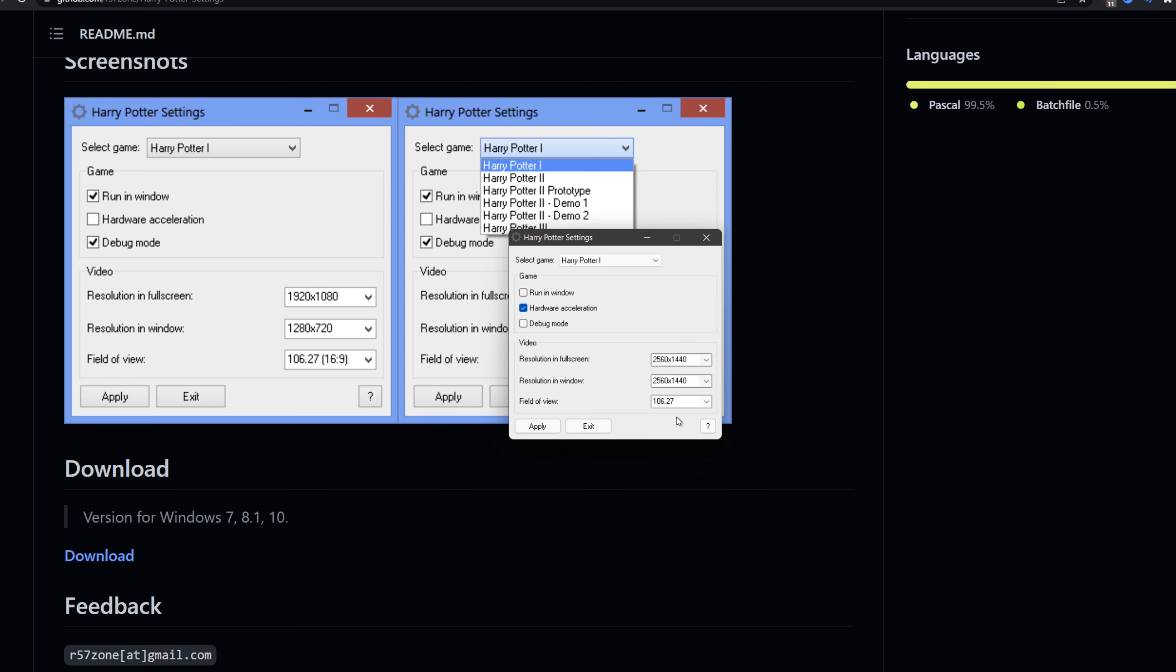And the field of view, the FOV, I've set it to 106.27 for 16x9. You have 16x10, you have 4x3 FOV available.